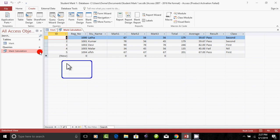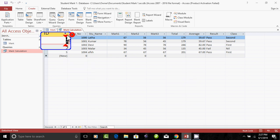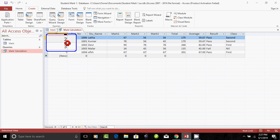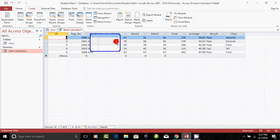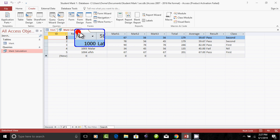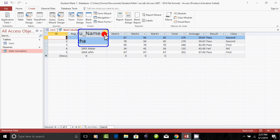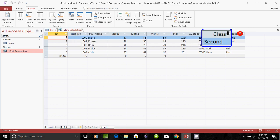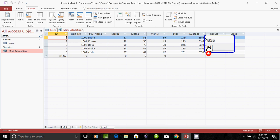Now, there are 4 to 5 records. In those records, you will see a result. You will see a register number and a student name. At the last, you will see a result. You will see 3 fields.